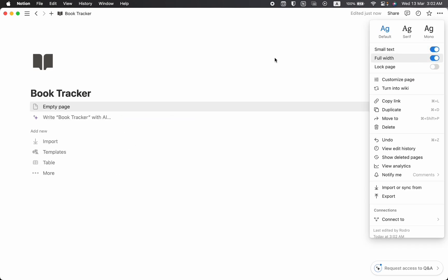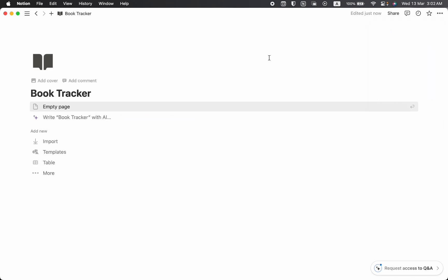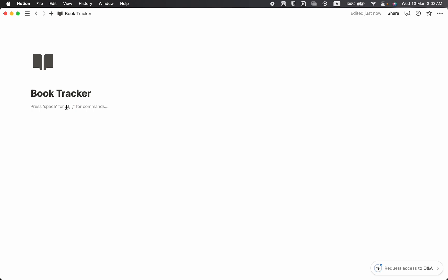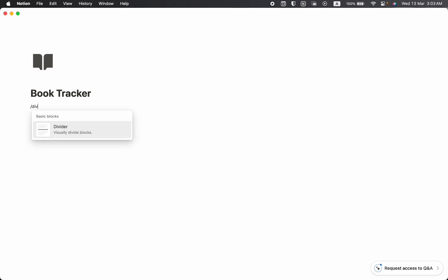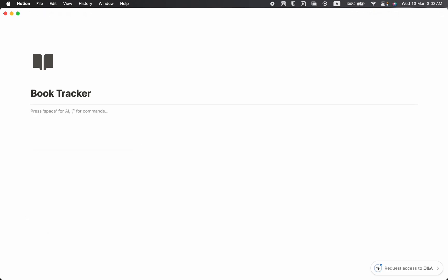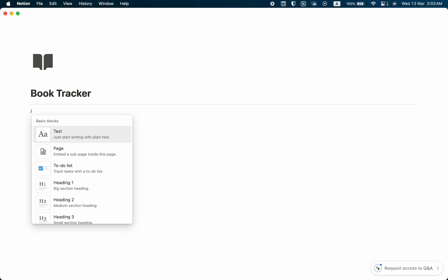This icon looks good. Then let's go to the three-dot button and set it to small text and full width. Now we have the full screen view. I'll take this page as an empty page and create a slash divider to divide our database from the title.